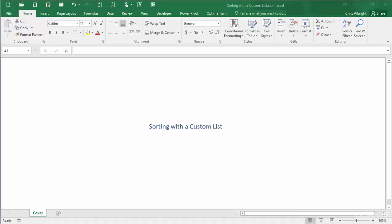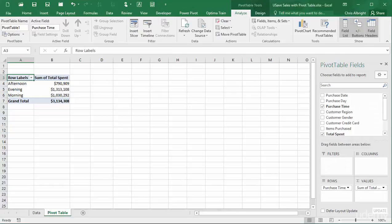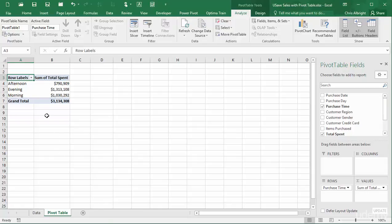Starting with the same online purchases data set you have seen before, I have already created a pivot table with purchase time in the rows area. By default, its labels are sorted in alphabetical order.